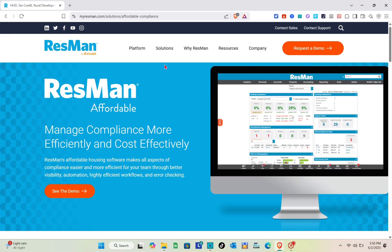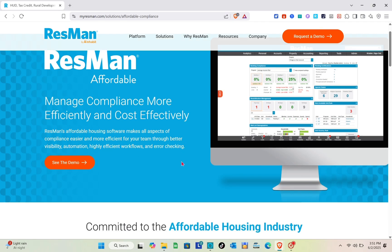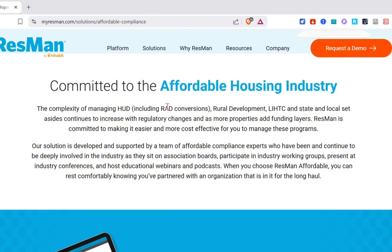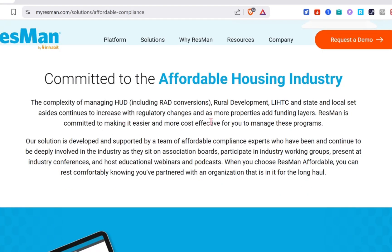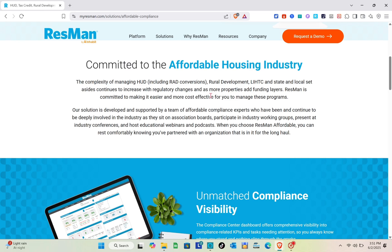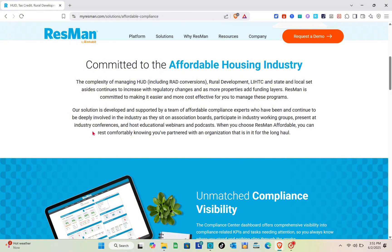You can manage compliance more efficiently and cost effectively. The Resmen affordable housing software makes all aspects of compliance easier for your team through better visibility, automation, and error checking. It addresses the complexity of managing HUD, rural development, and state and local housing programs. When you choose Resmen Affordable, you can rest comfortably knowing you're partnered with an organization that is committed to the long run.